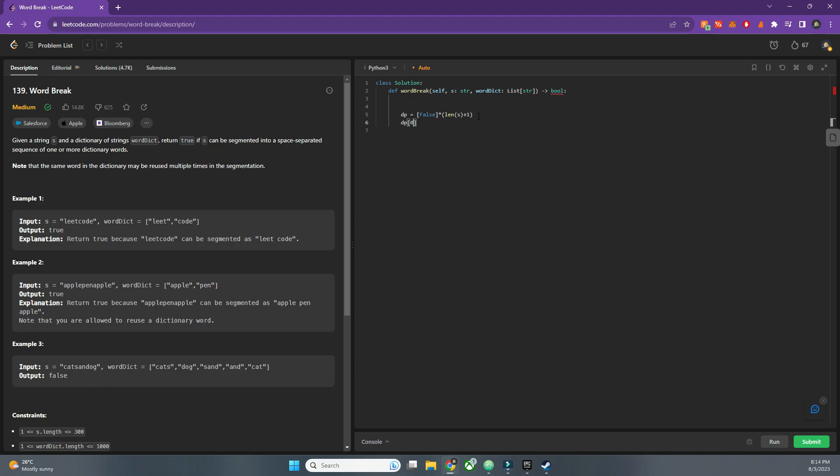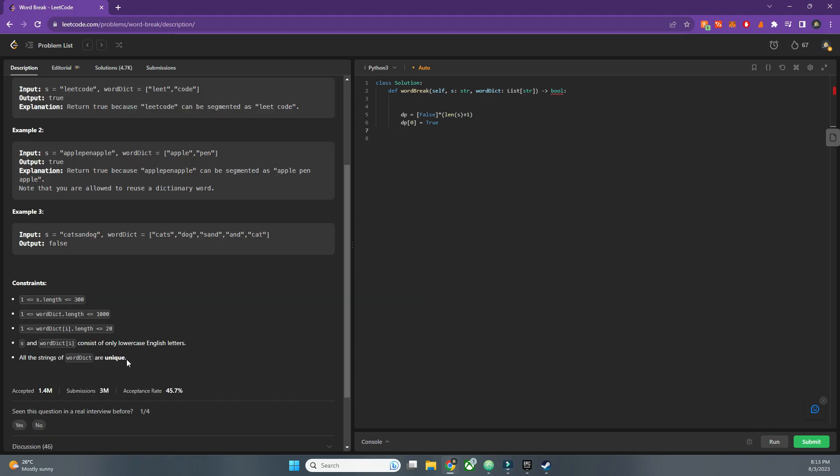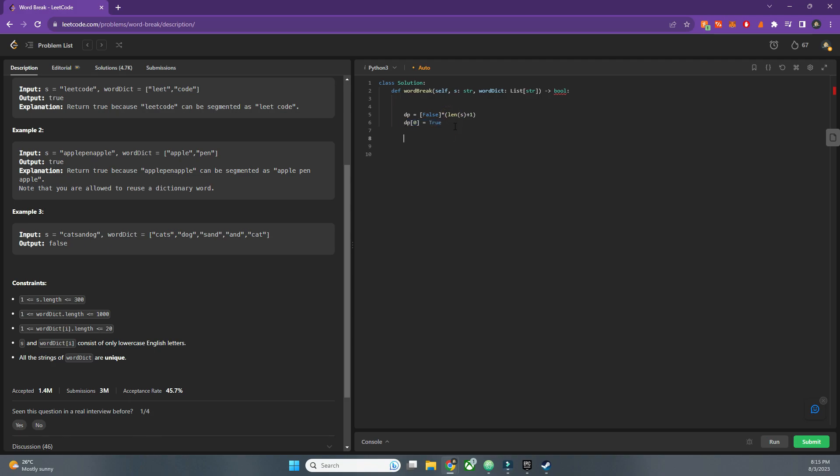And the first would be false, sorry true, because it needs to be true. All the strings of the word dict, the word dict length is one, so if there is one letter of s then it is obviously a word. Therefore I have initialized it as true.